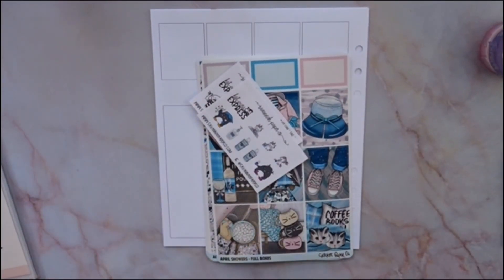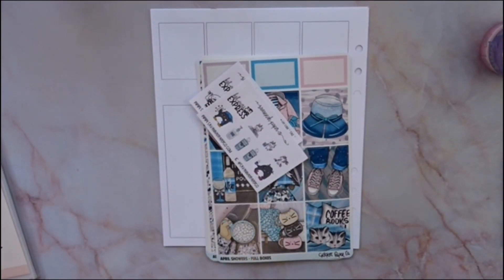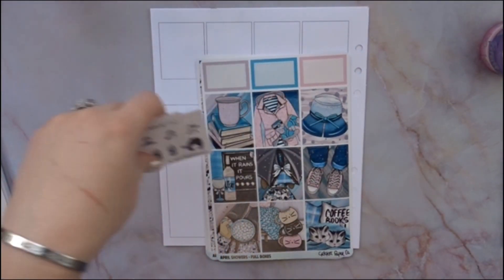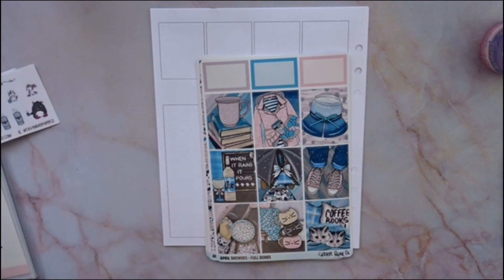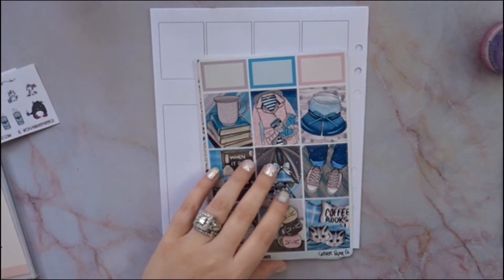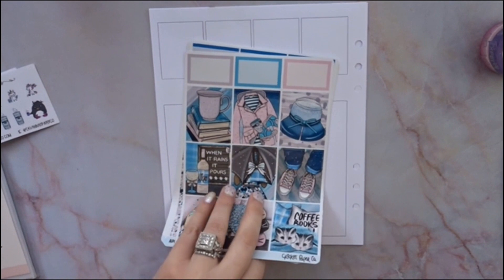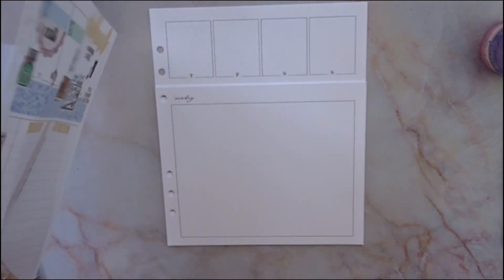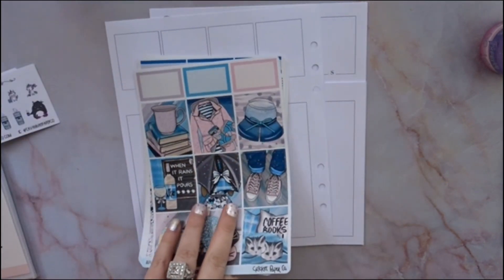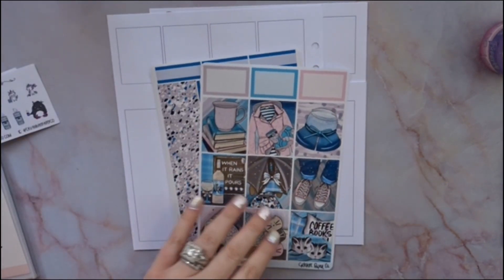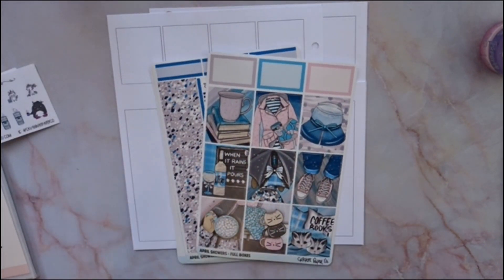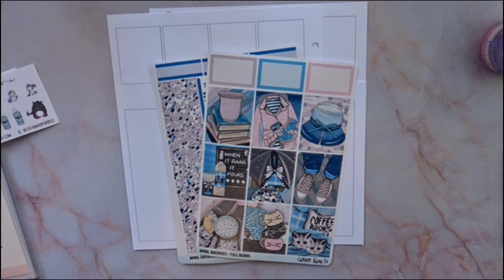Hey guys, it's Bianca from Plan, Live, and Travel. How are you today? We're filming for my cloud using the Dutch door inserts, which are one of my favorites, and we're using this kit from Cricut Paper Co.